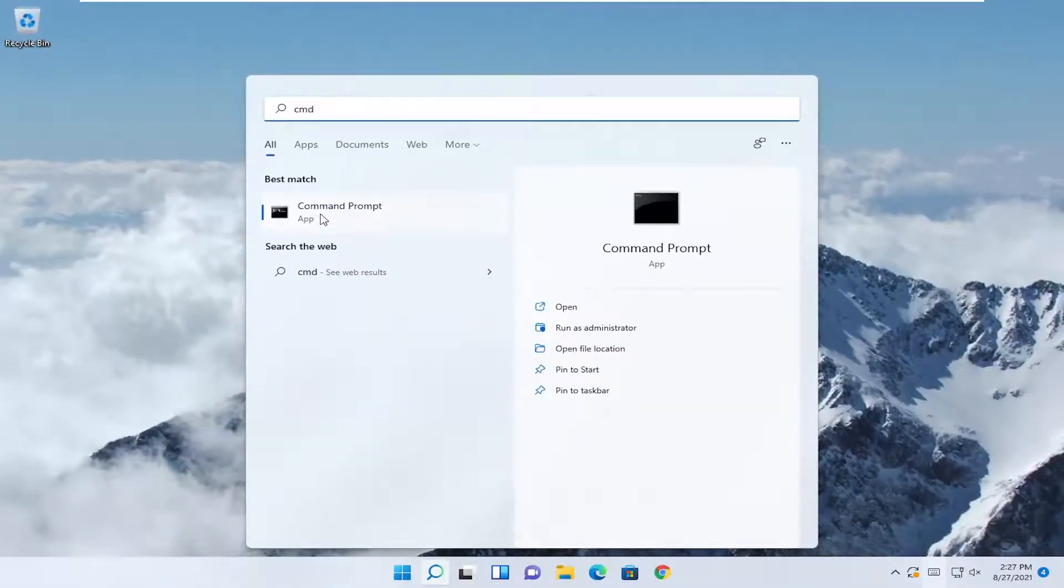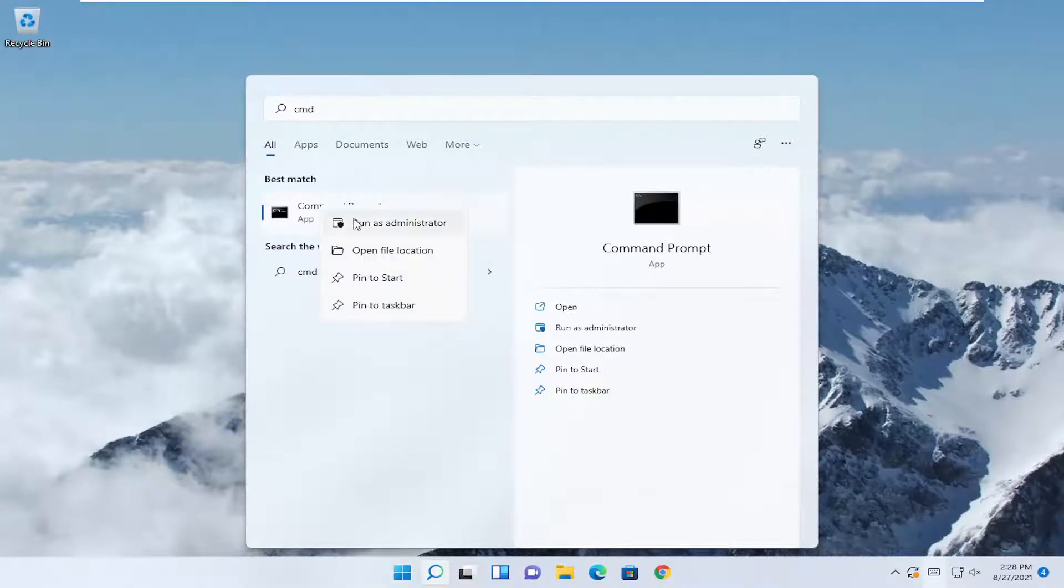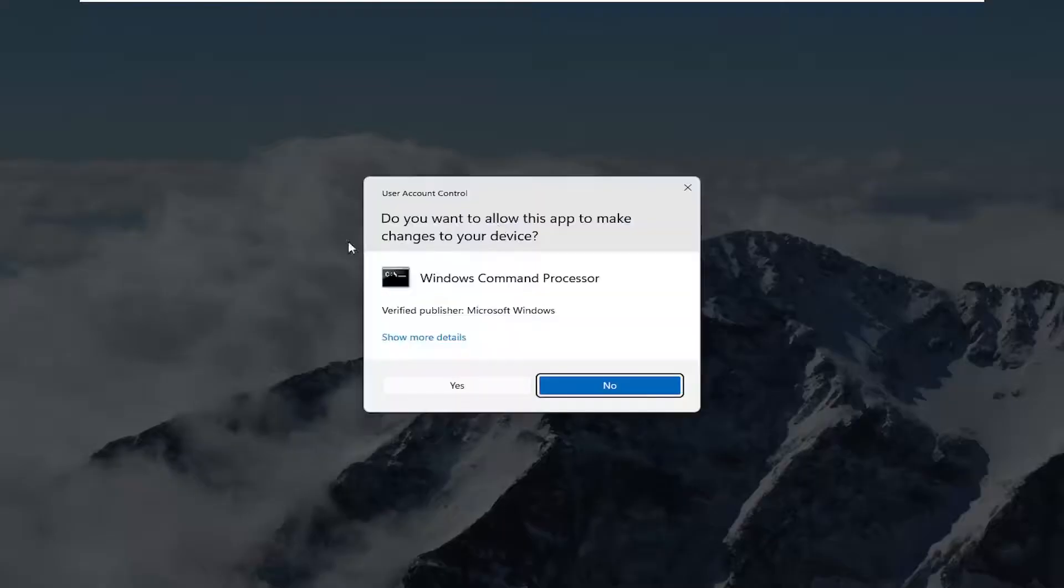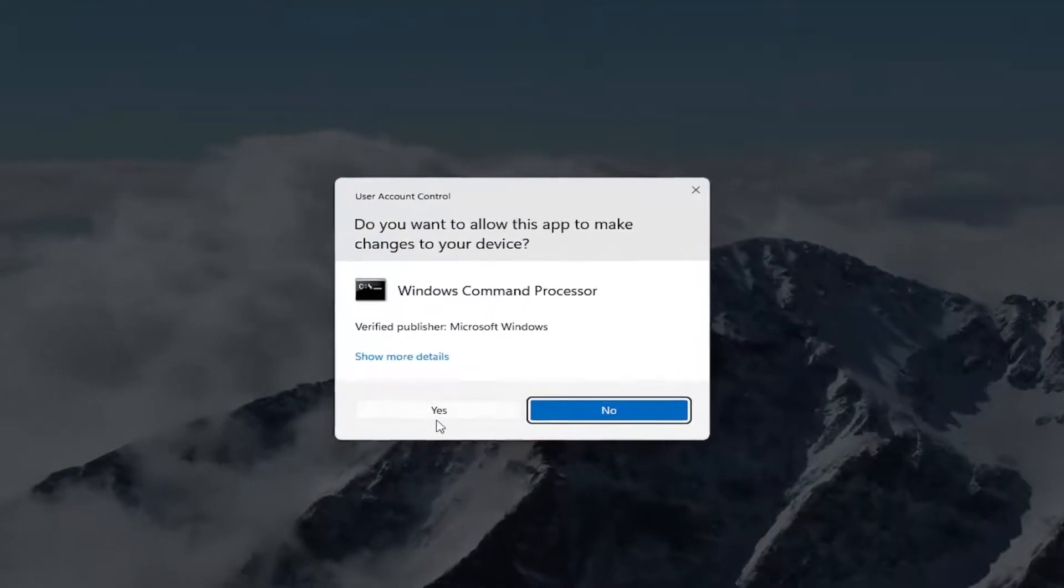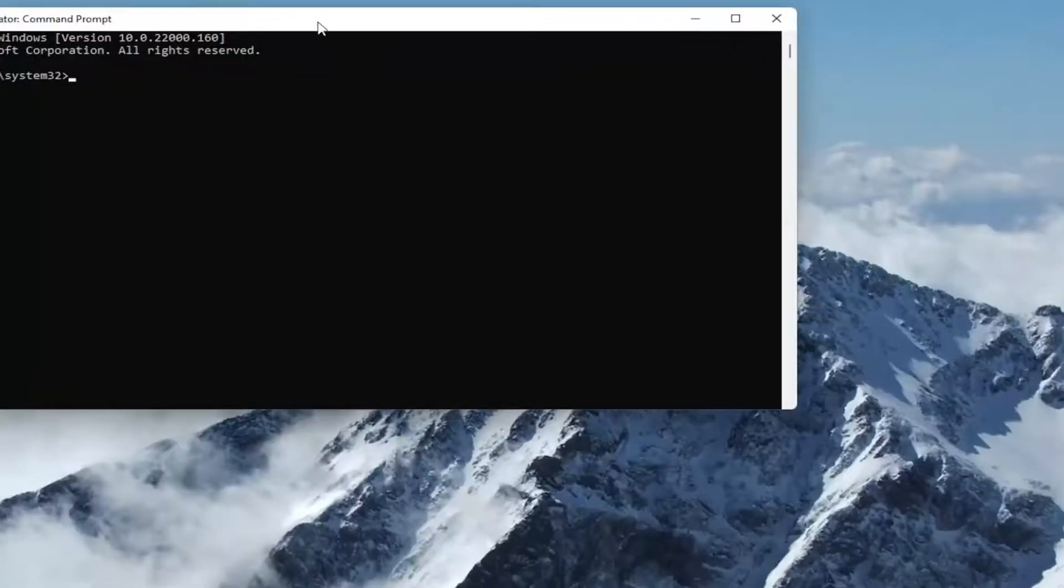Best match should be command prompt. Go ahead and right click on that and select run as administrator. If you receive a user account control prompt, select yes.